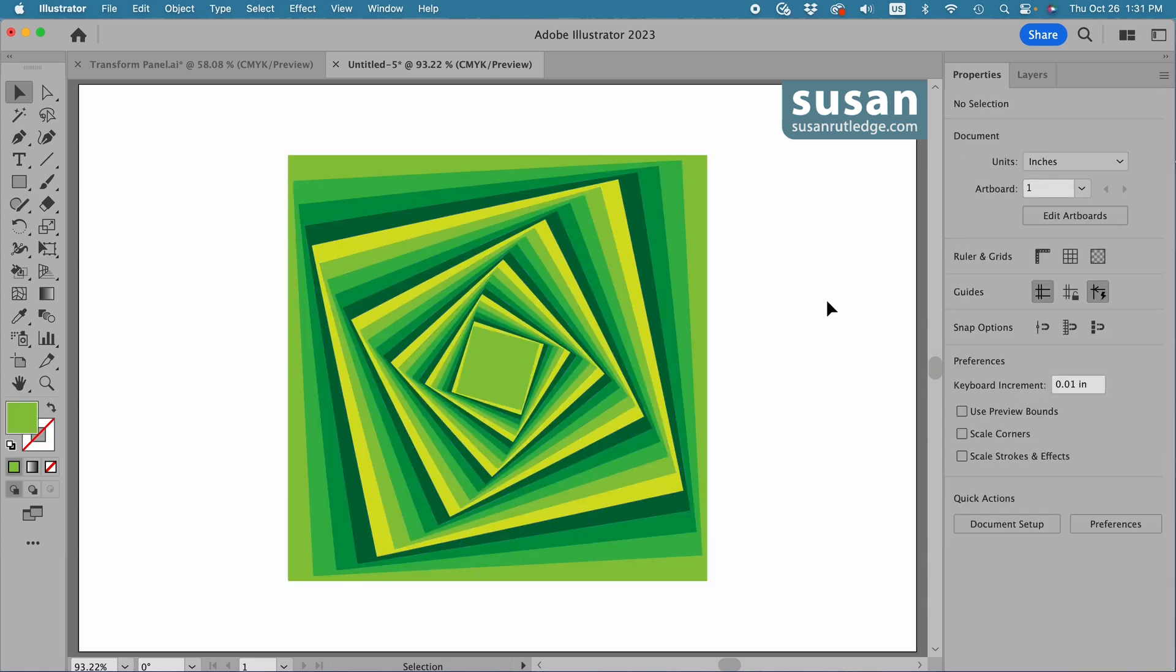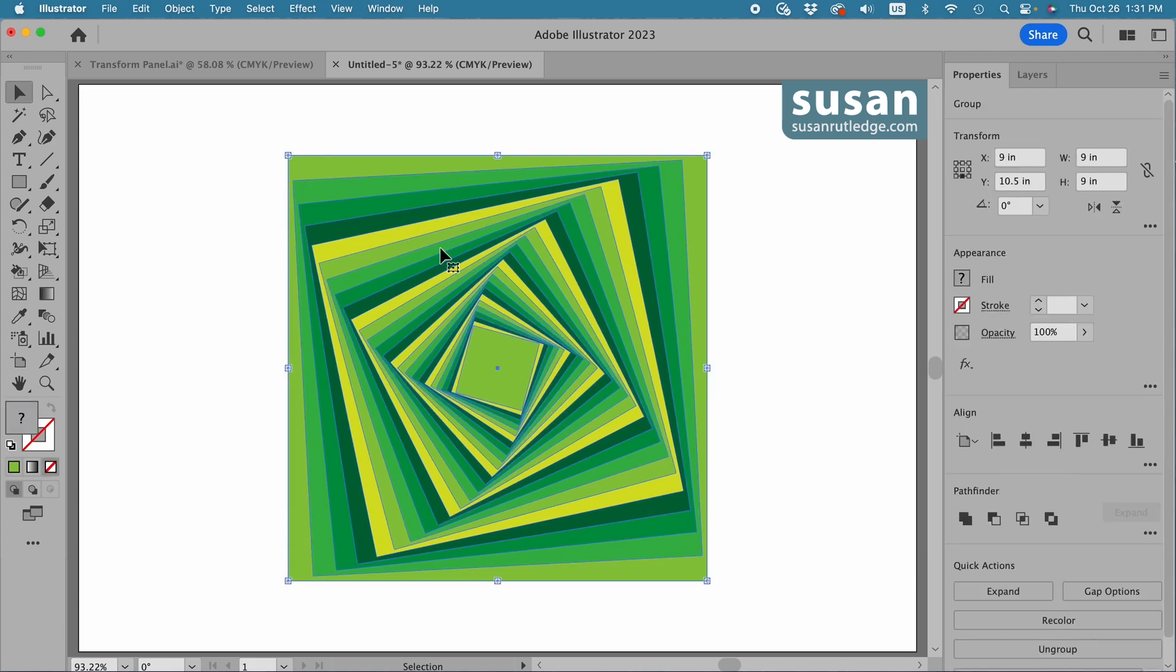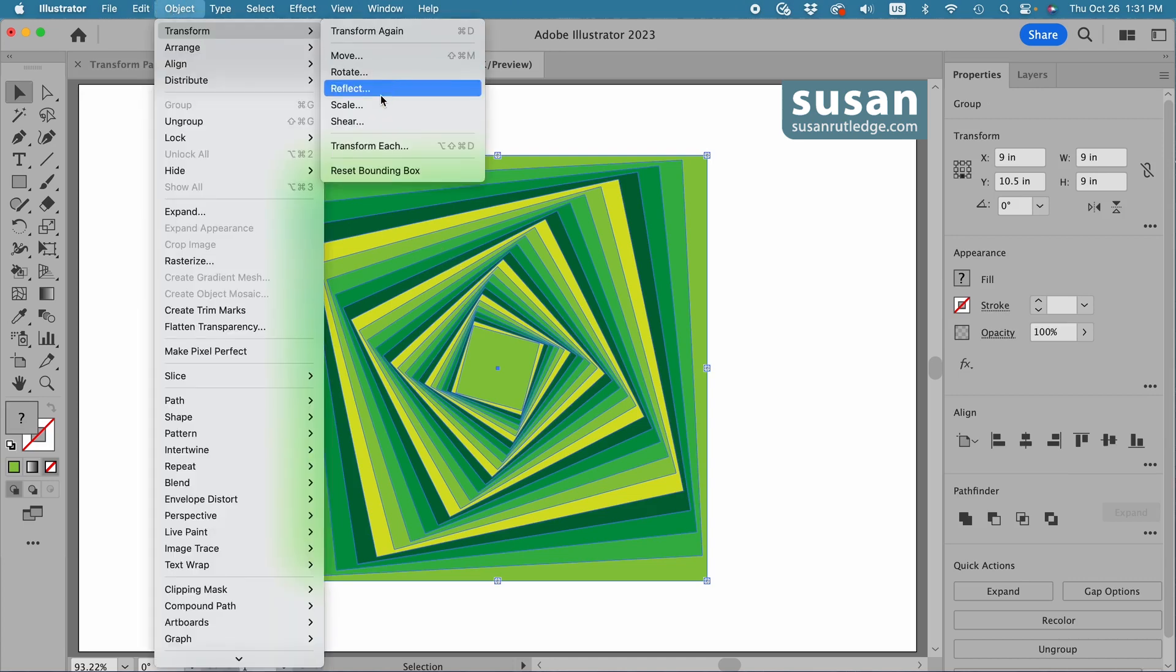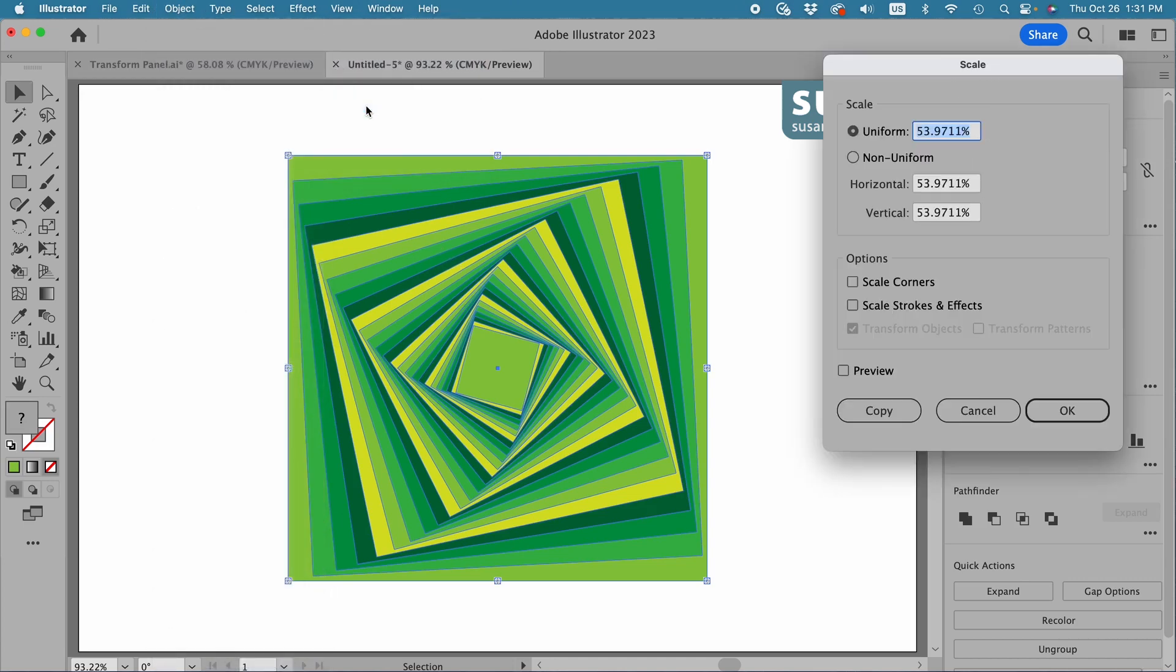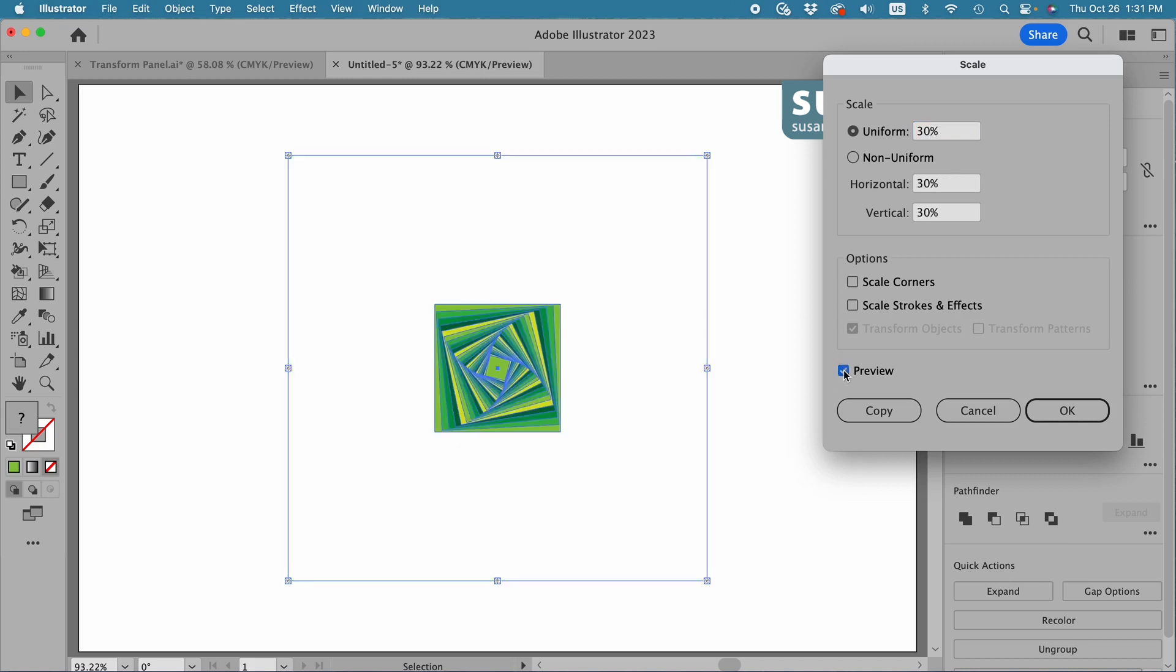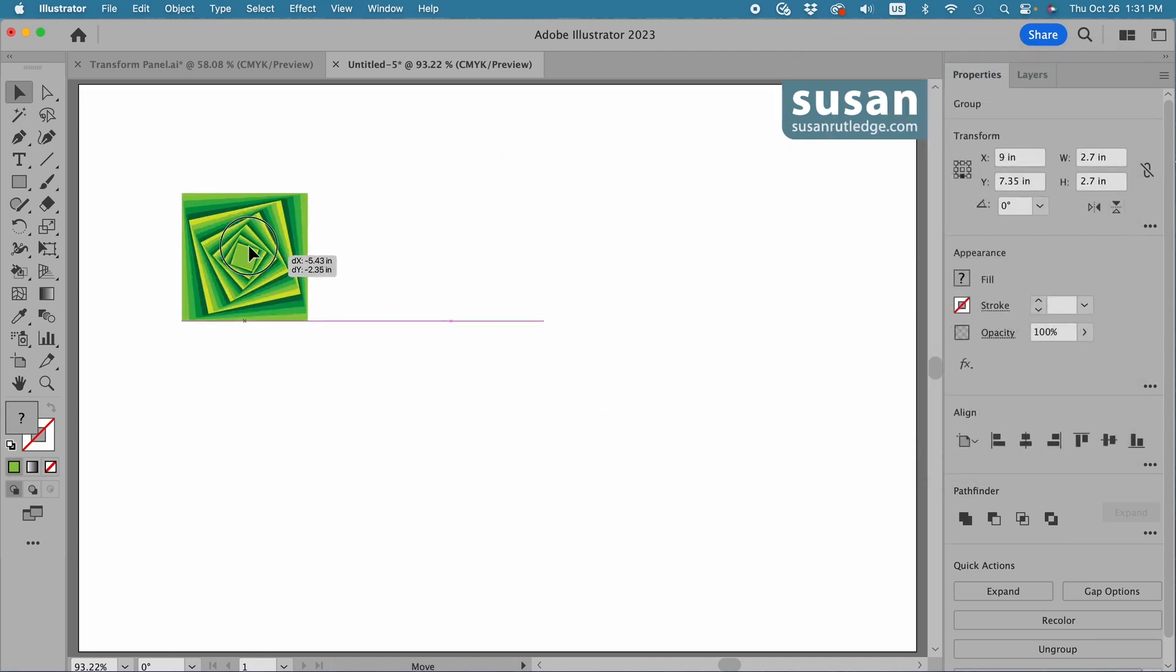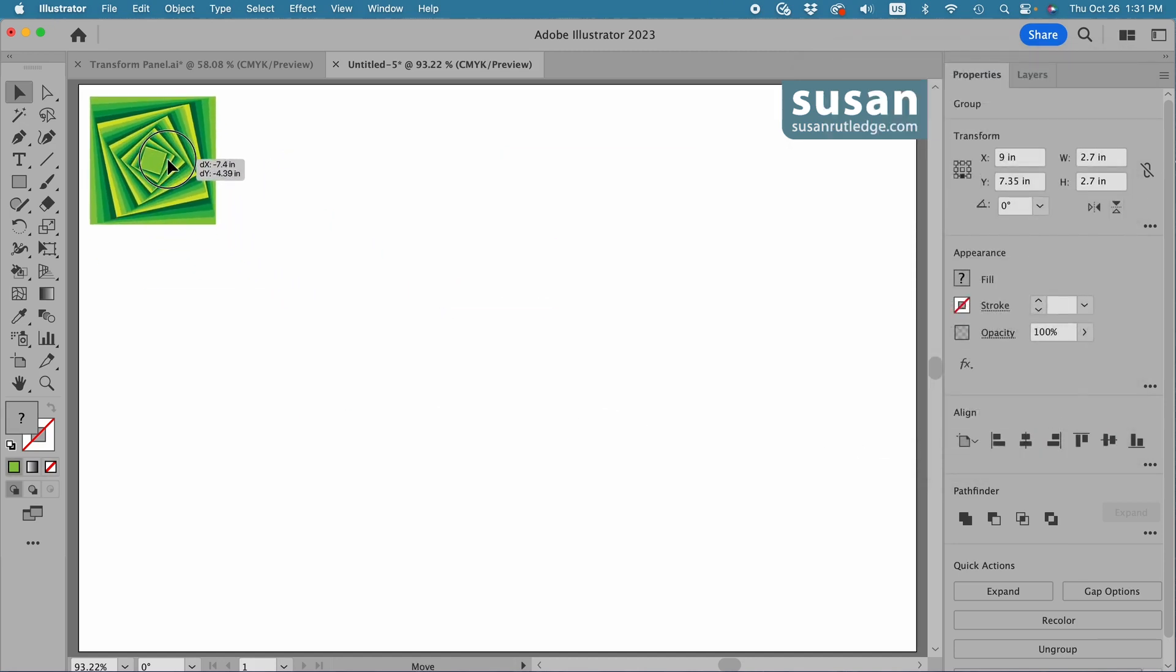Now to turn the design into a pattern brush, I'm going to actually resize it. So I'll select the design and I'm going to come up to object, transform, scale, and let's try a 30% uniform scale. I'm going to choose preview and that looks like a pretty good size for my pattern brush. I'll say okay and move the design up and out of the way.